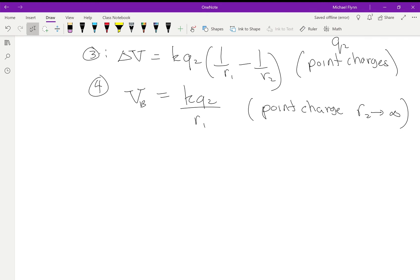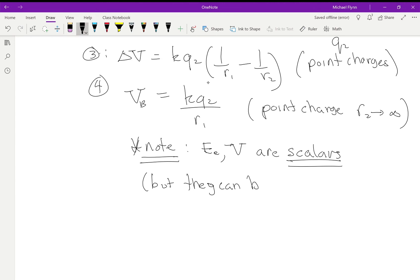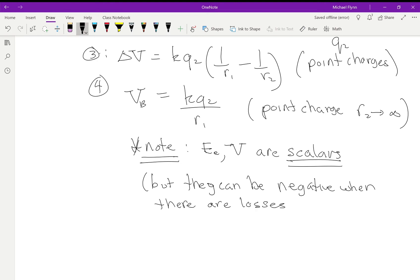Before the homework, note that energy and voltage are scalars — they are scalars, but they can be negative. They don't have direction. They can be negative when there are losses. You can lose energy and get a negative value, like negative 10 joules. It doesn't mean direction; it just means you lost something. This homework is a bit confusing, so I'll walk you through it.